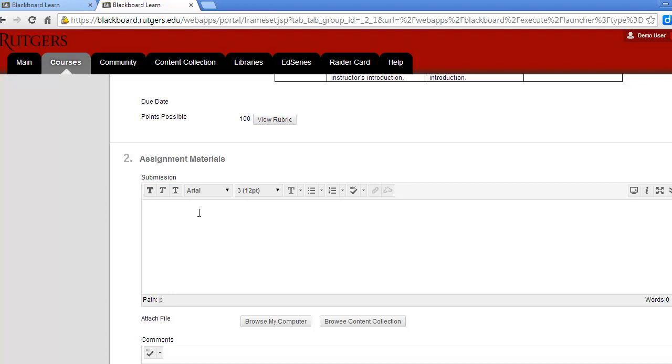You should type a quick sentence letting us know that you did complete your assignment. Feel free to include any comments or questions that you may have. When you're done, click Submit.